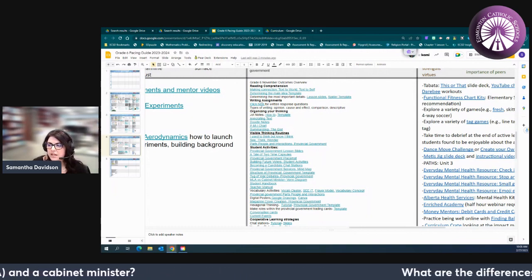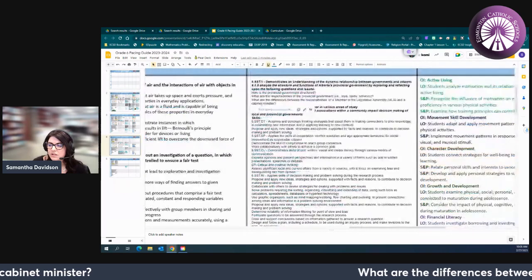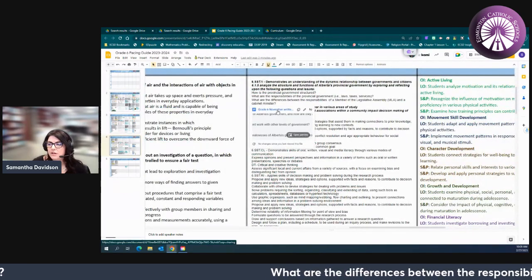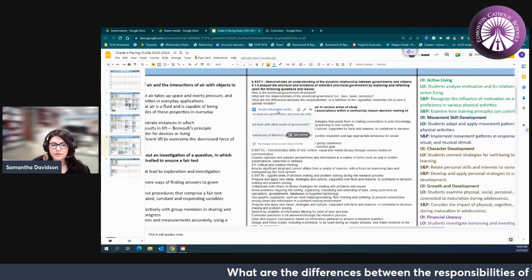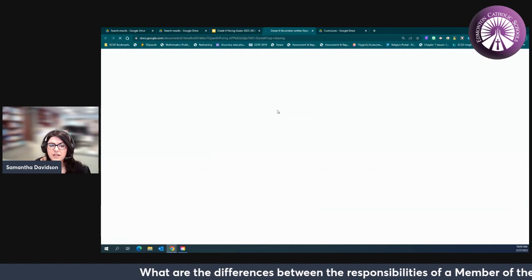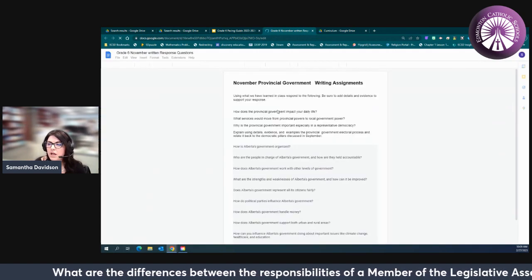When it comes to writing assignments you can click here and it will take you to another doc that's filled with some different ideas and different writing assignments you can have your students engage with.